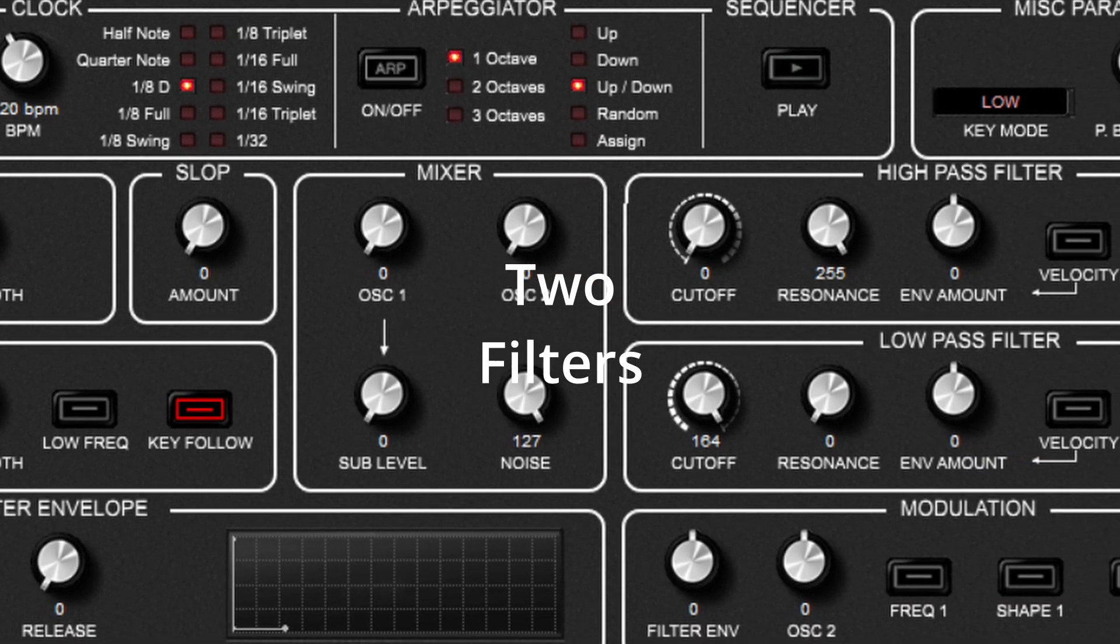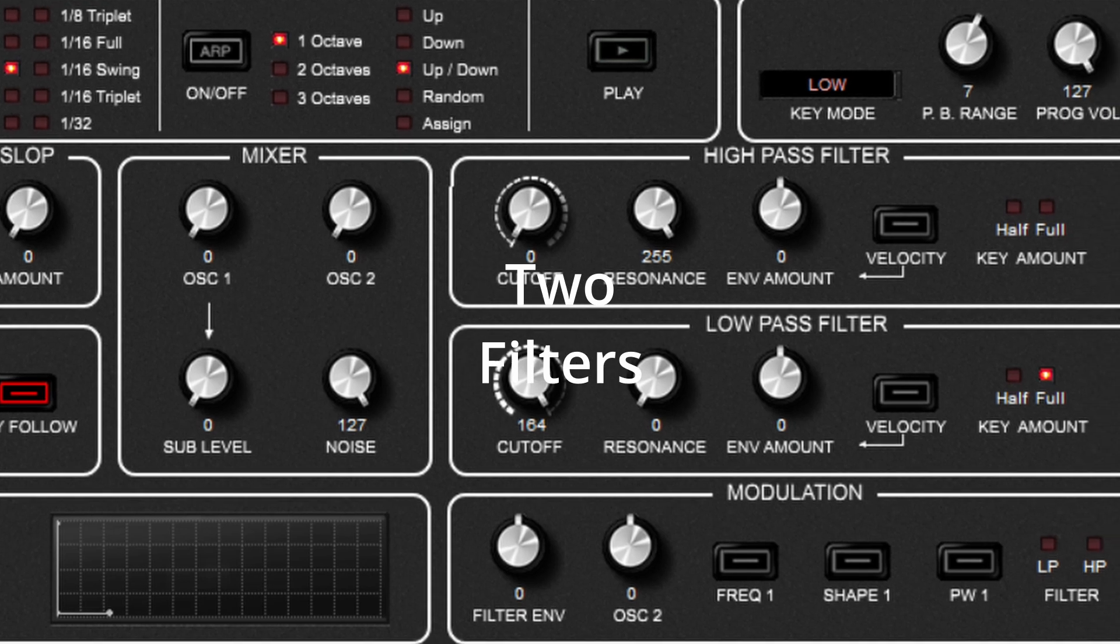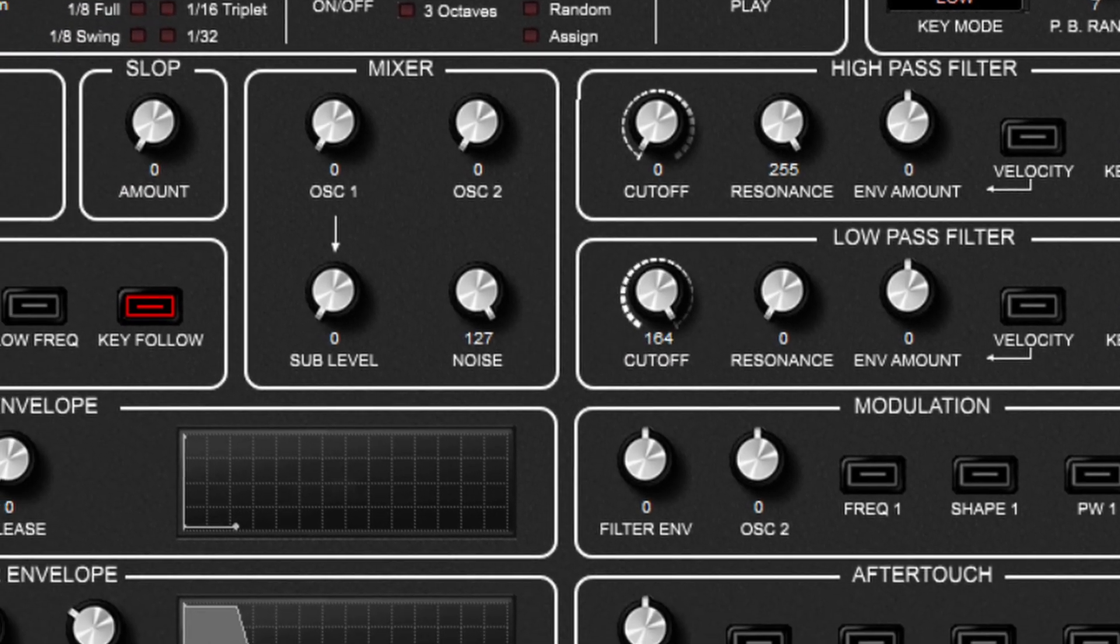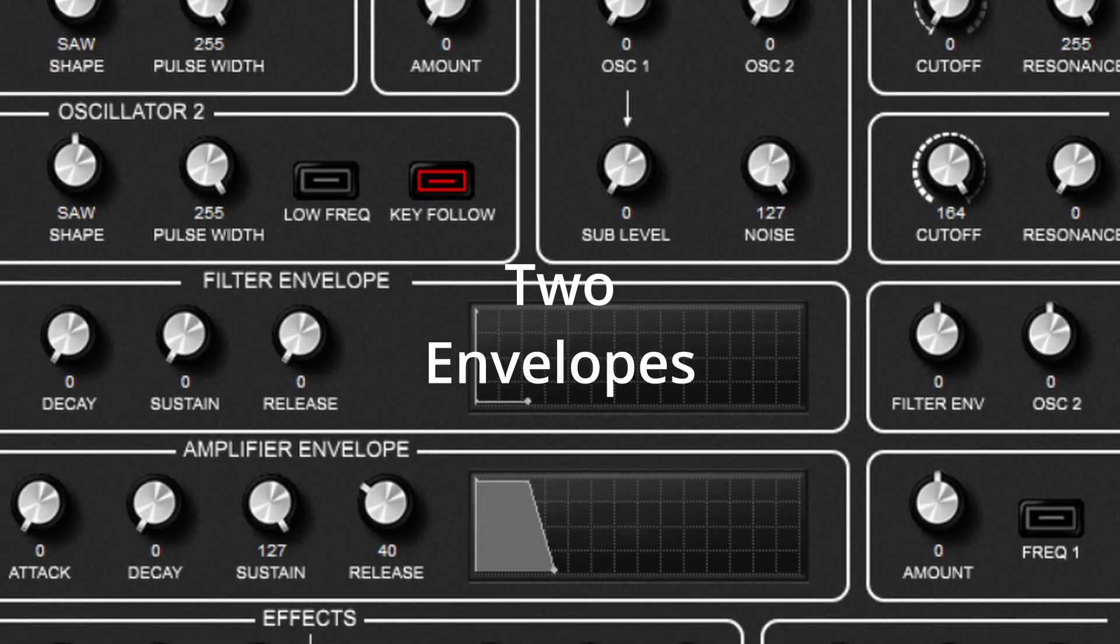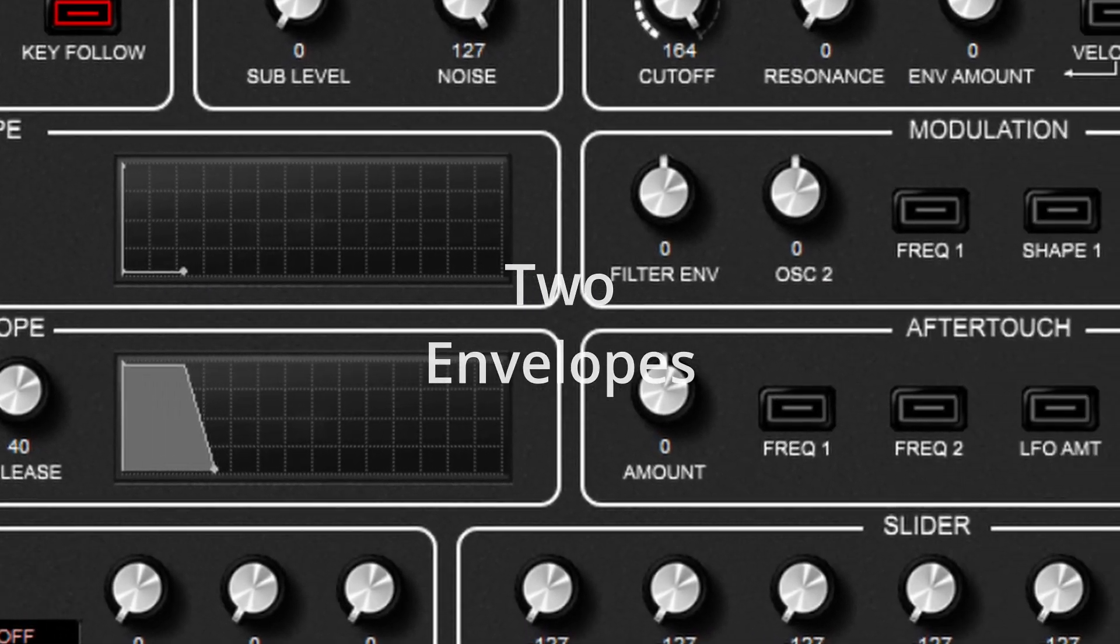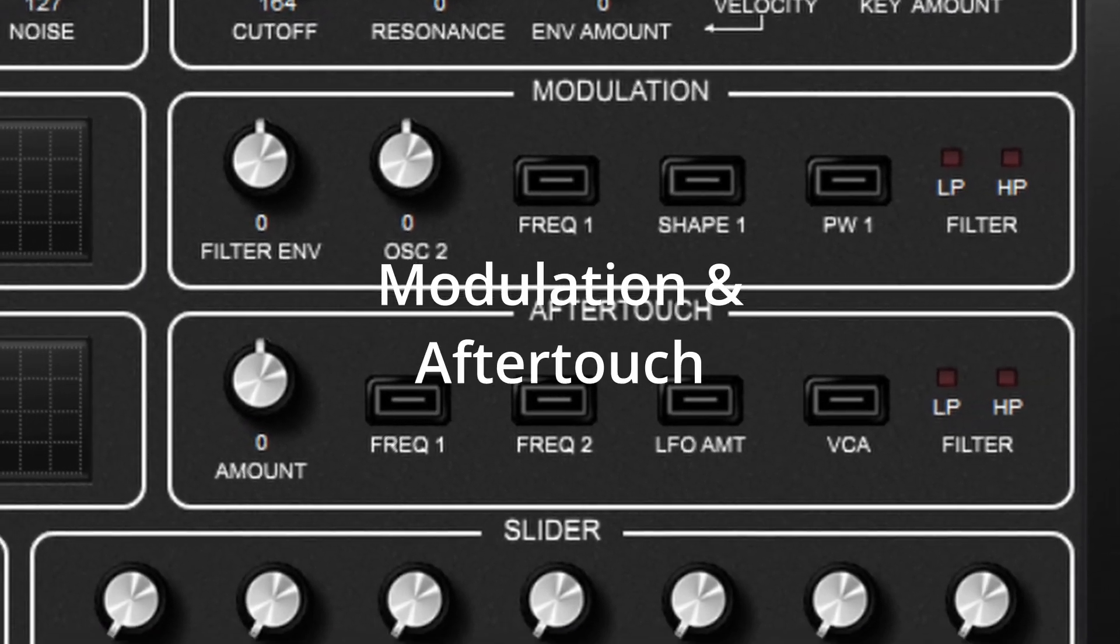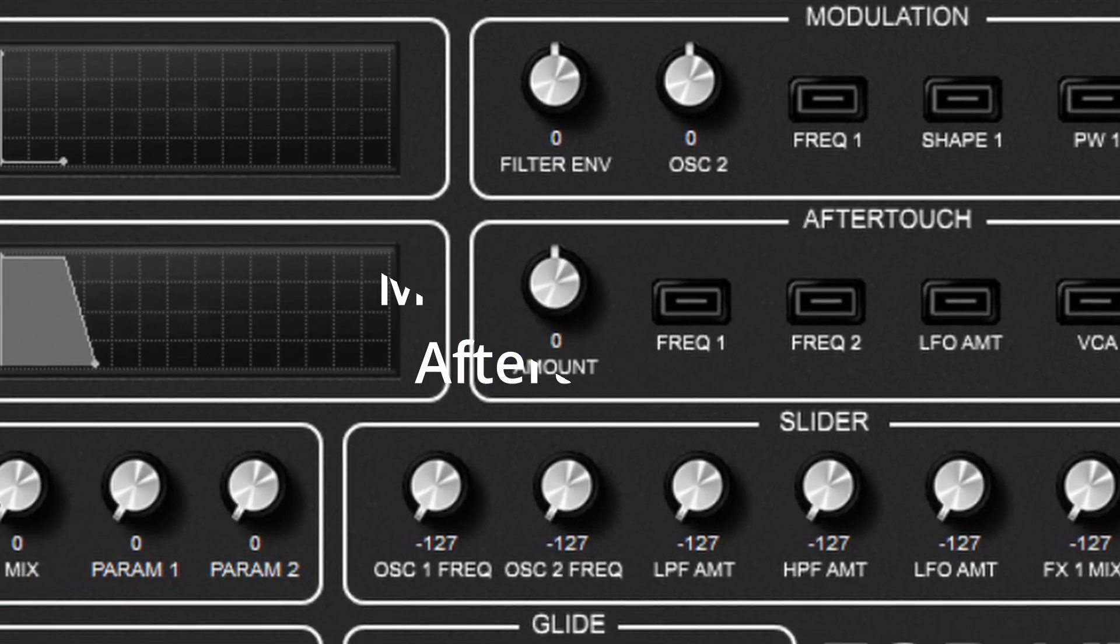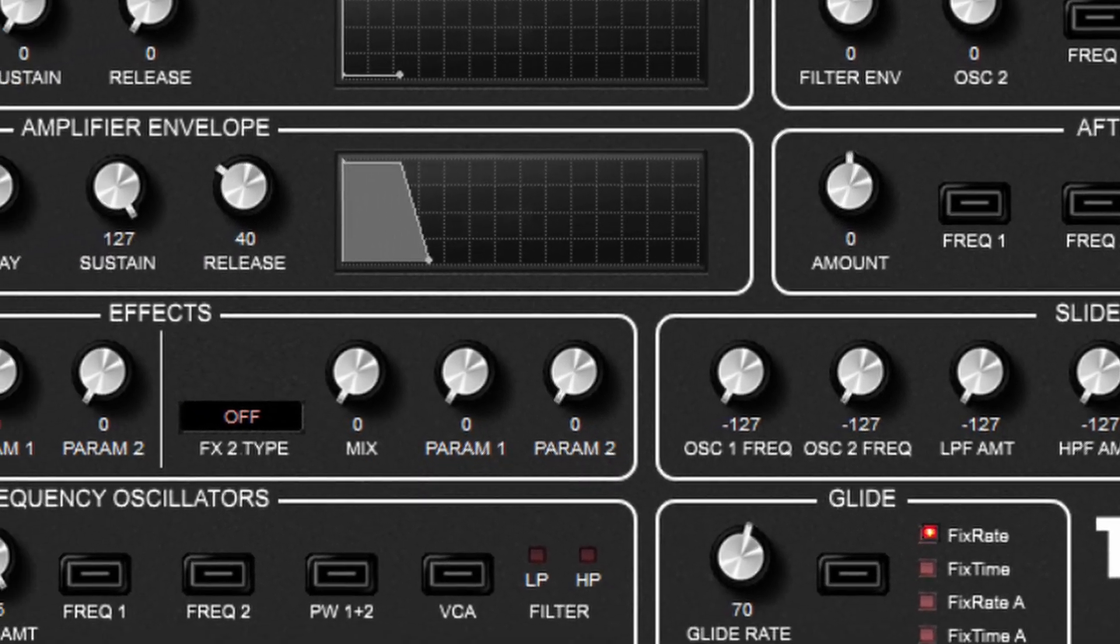There are two filters, some high and low in serial - high first and then low. Two envelopes, one for the filter and one for the amp. There's a modulation section and an aftertouch section with sources and destinations.